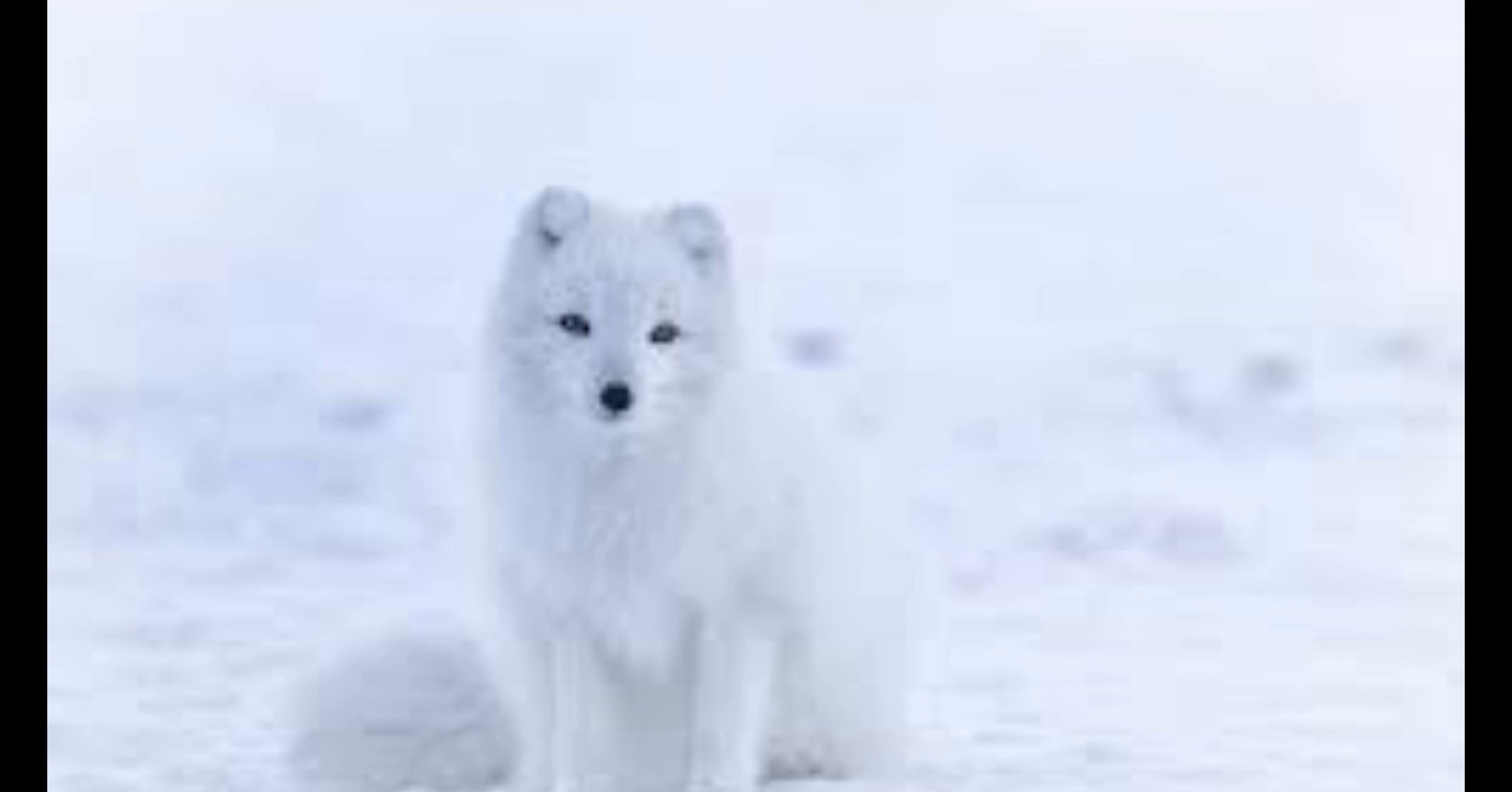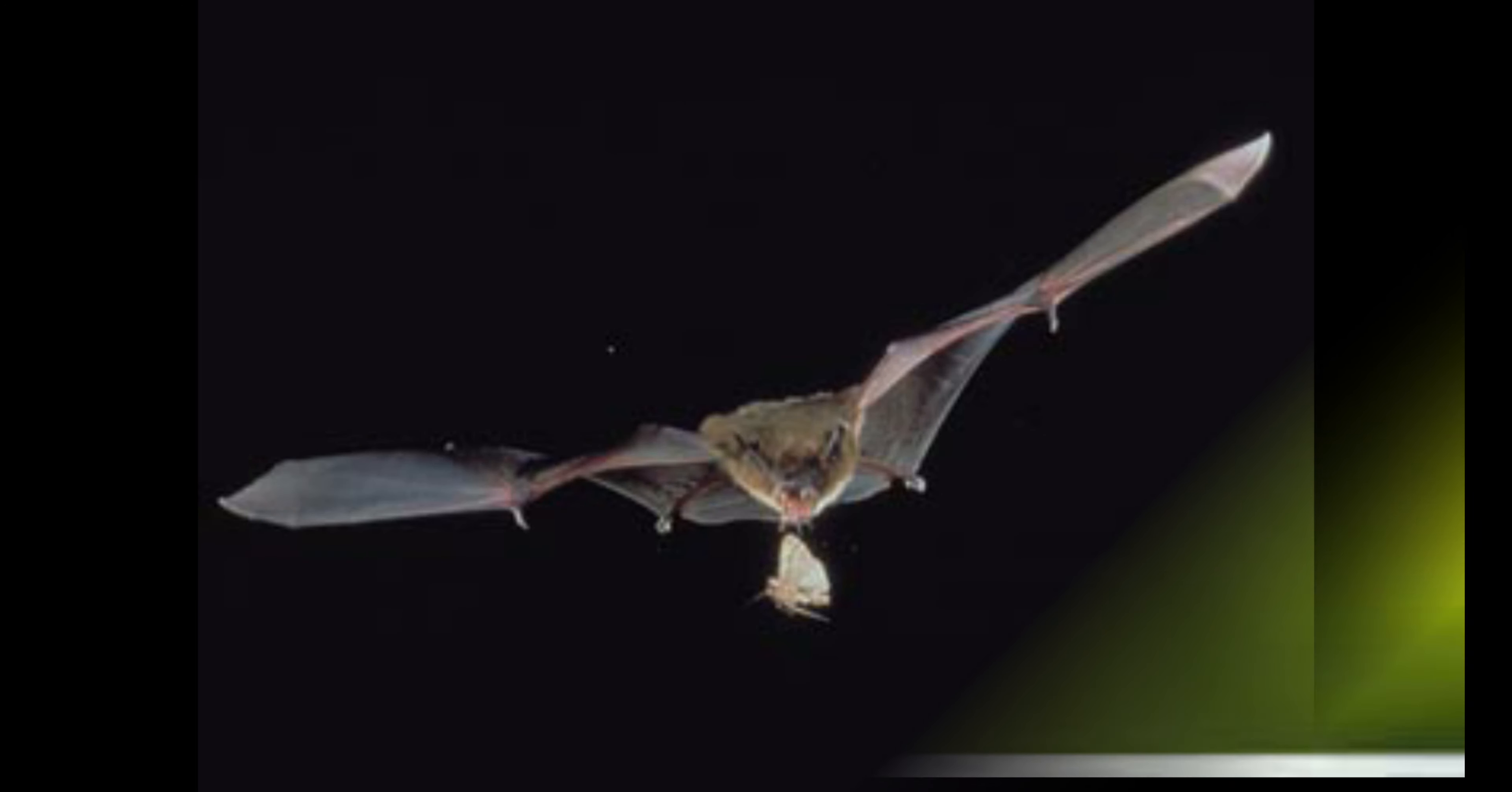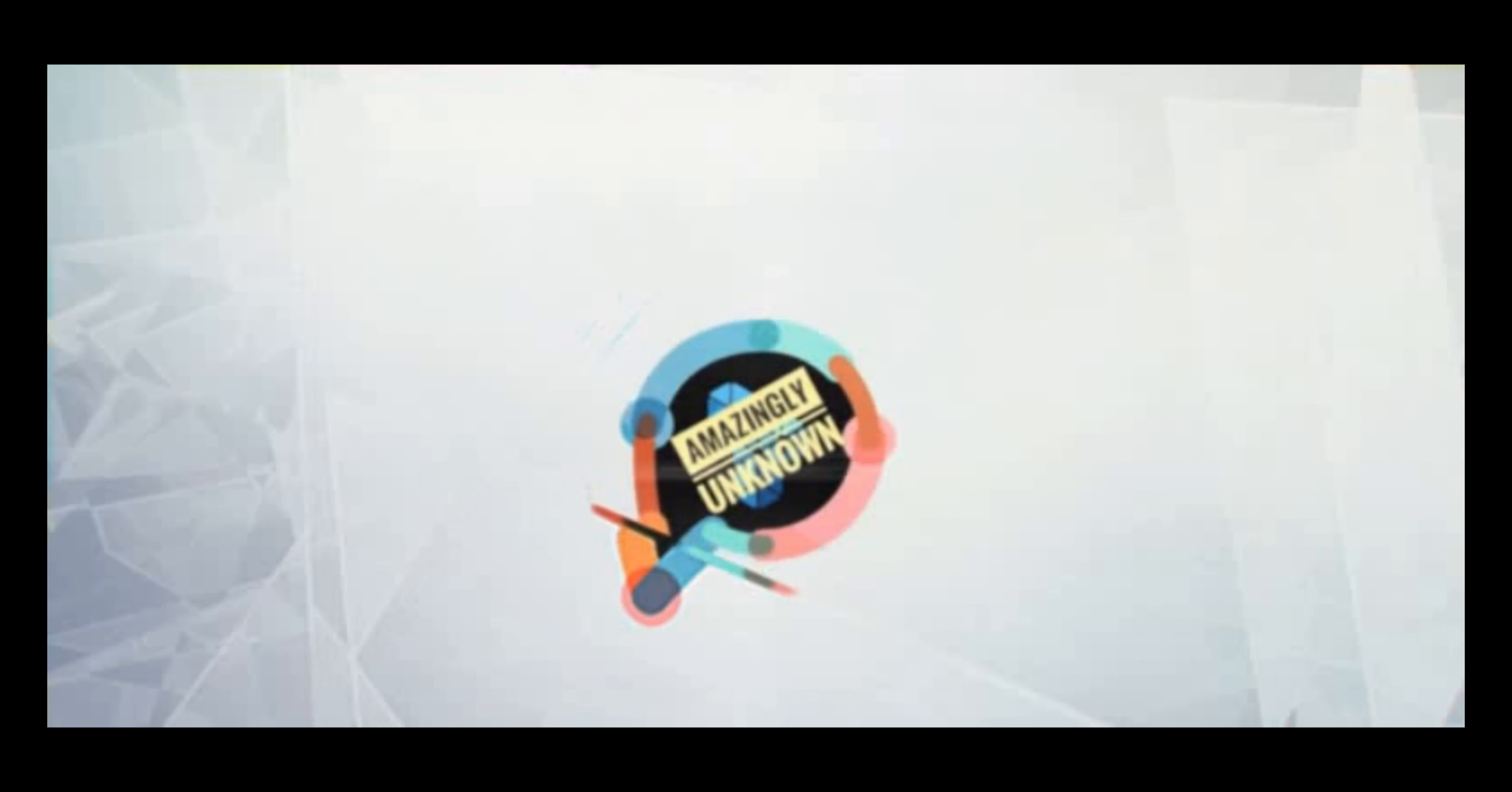Do you know when do arctic foxes shiver, why squirrels need to chew constantly, and why we shouldn't kill bats? For all this information, stay till the end of the video.